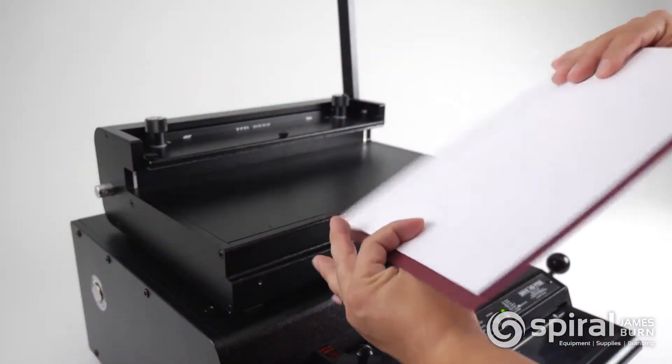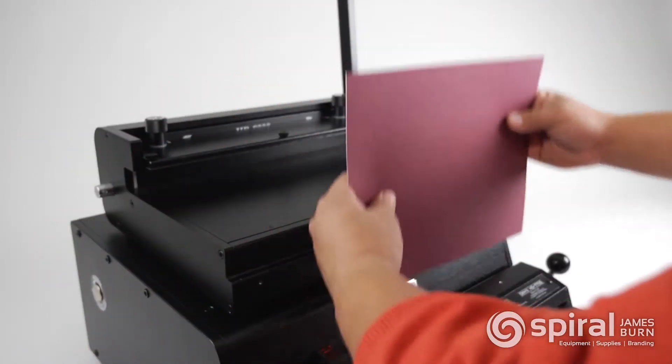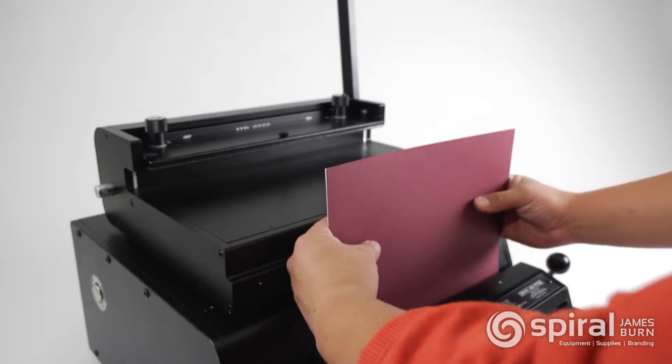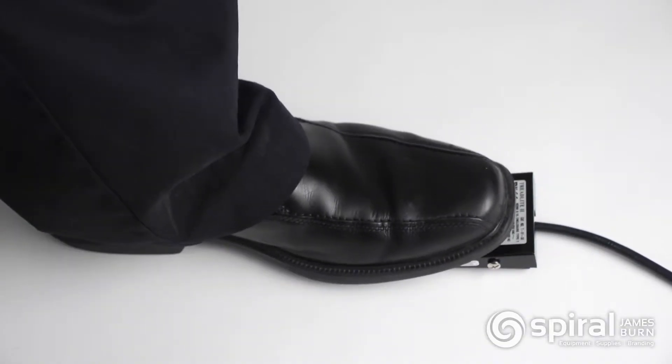The inside of the back cover should be facing up, then punch your paper using the correct wire binding punch pattern.